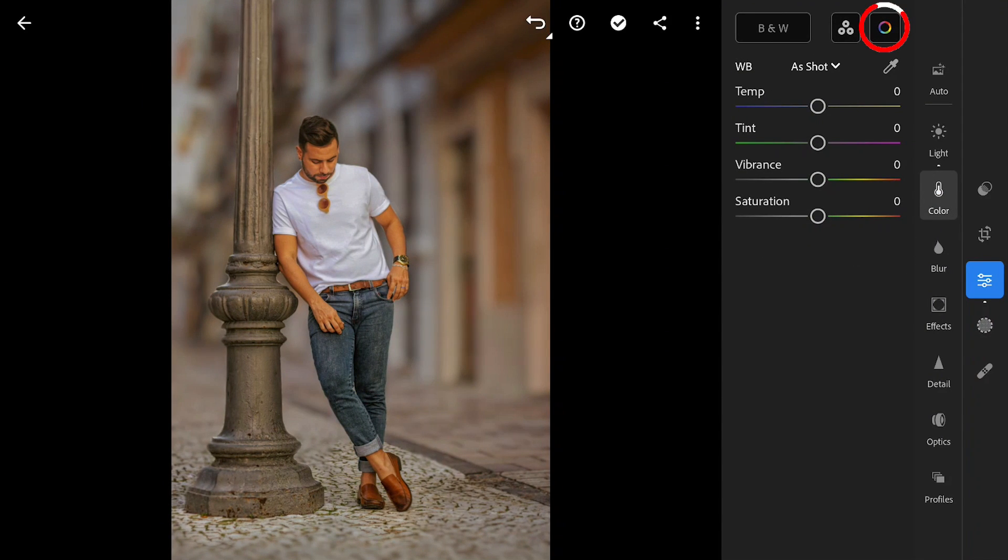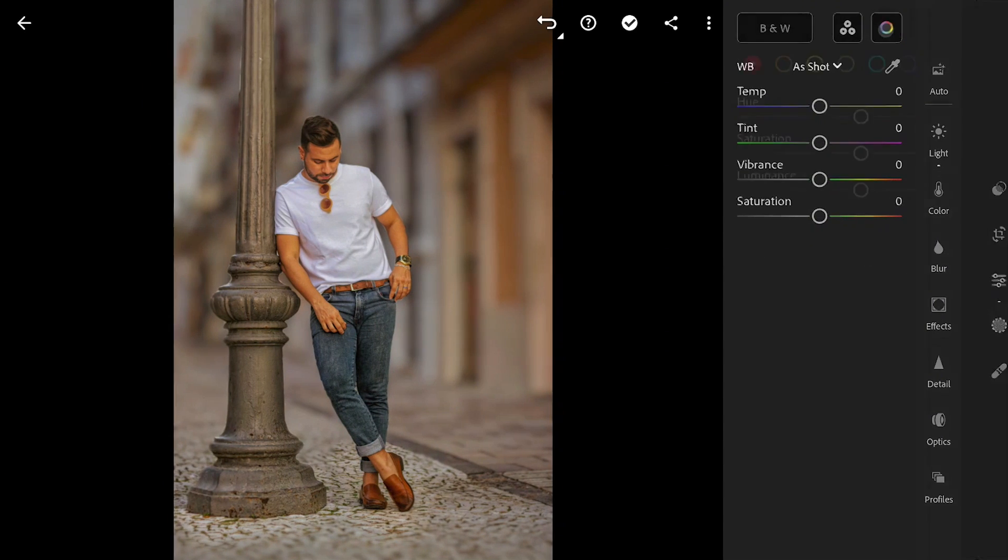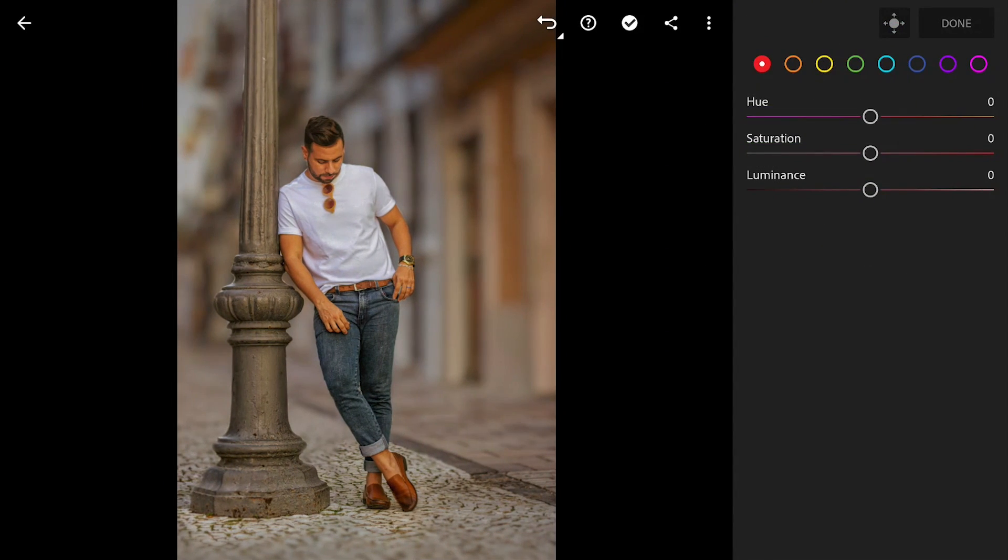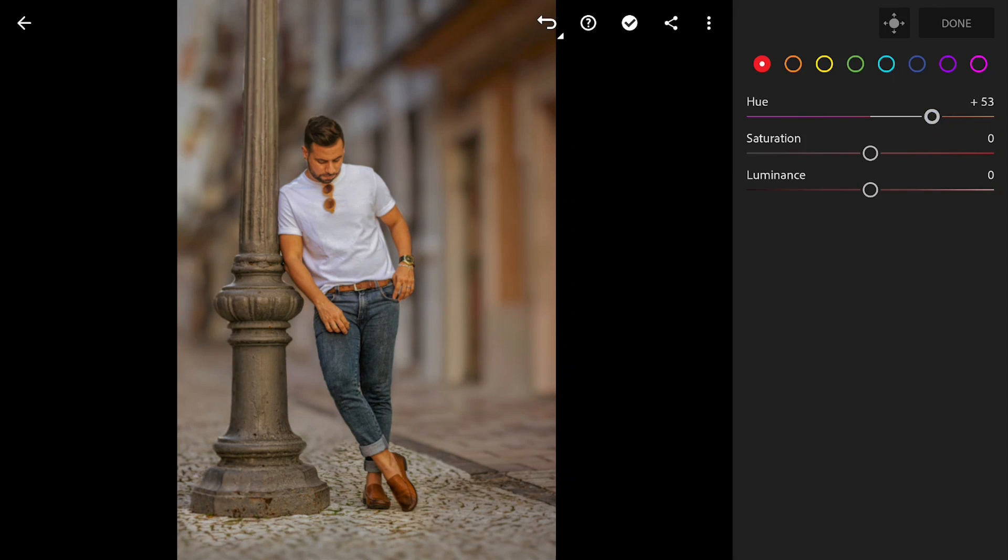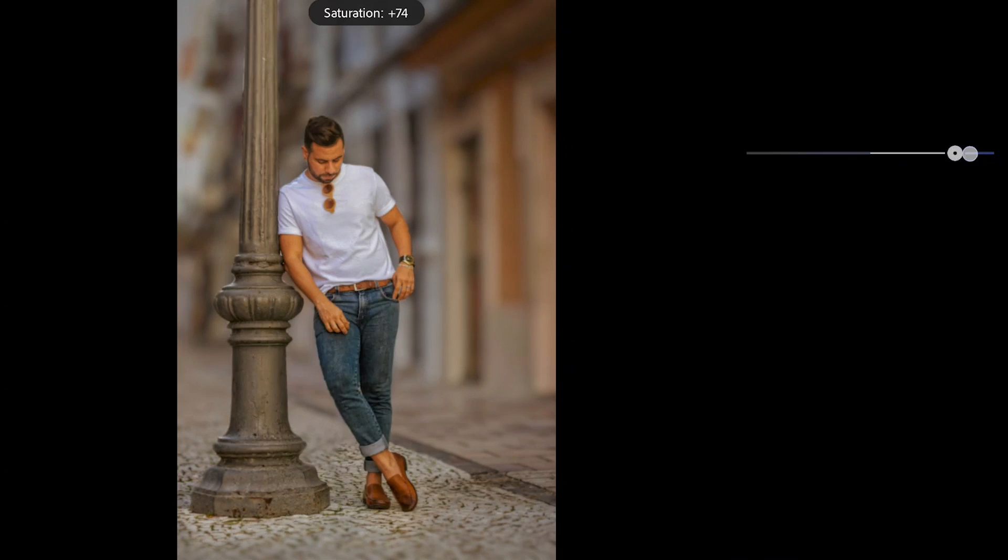Going to Color menu, HSL Sliders. Tuning individual colors, mainly moving reds towards oranges and popping the blues a bit.